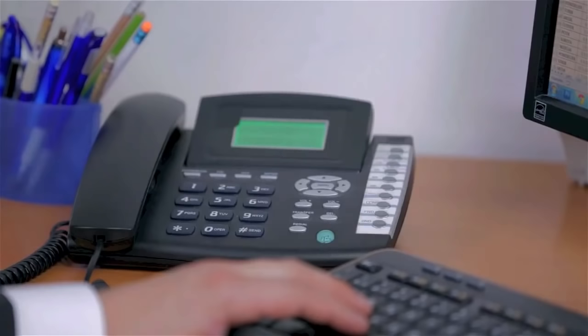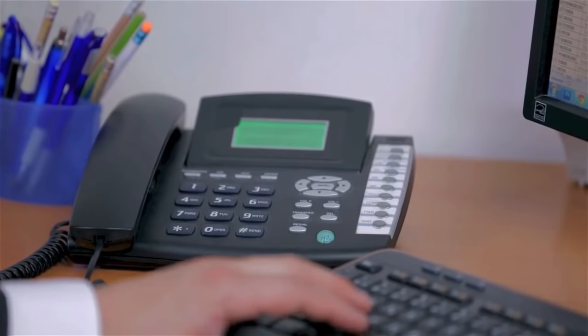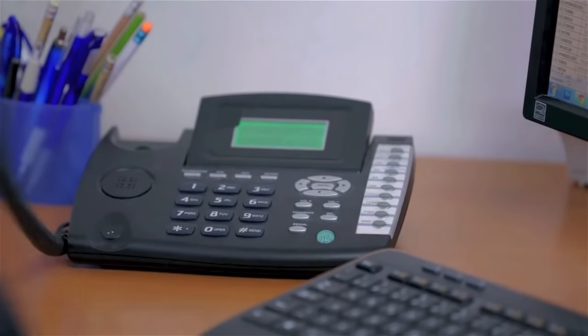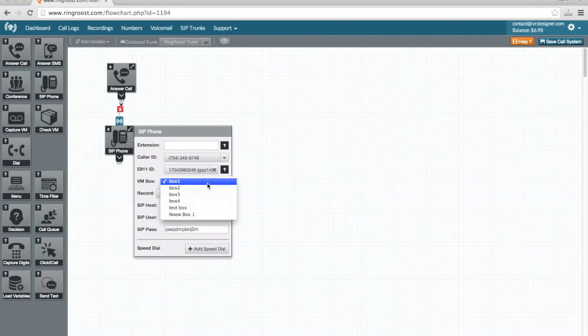Register your SIP phone and start making and receiving calls. Then do more with your phone system.